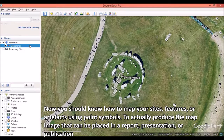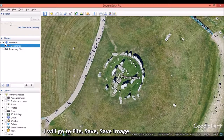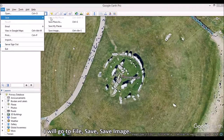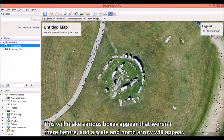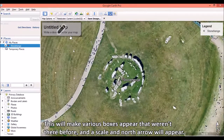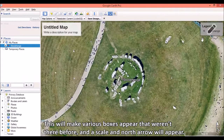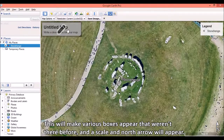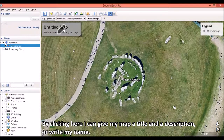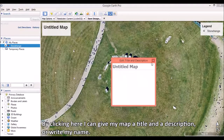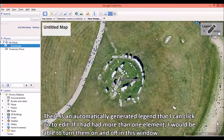Now you should know how to map your sites, features, or artifacts using point symbols. To actually produce the map image that can be placed in a report, presentation, or publication, I will go to File, Save, Save Image. This will make various boxes appear that weren't there before, and a scale and north arrow will appear. By clicking here, I can give my map a title and a description or write my name. There is an automatically generated legend that I can click on to edit.